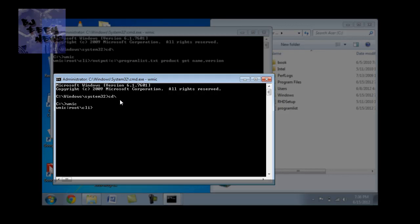And you got to do again forward slash output colon C colon C colon backslash the name of the file that you want all the stuff to be dropped into. So I'm going to do update list. Now I believe it's, I think it's QFE get is the command.